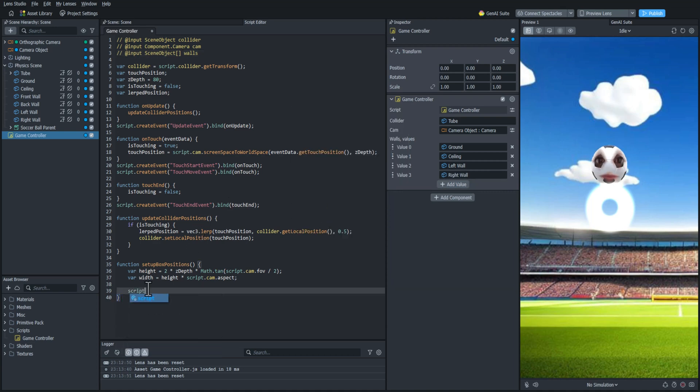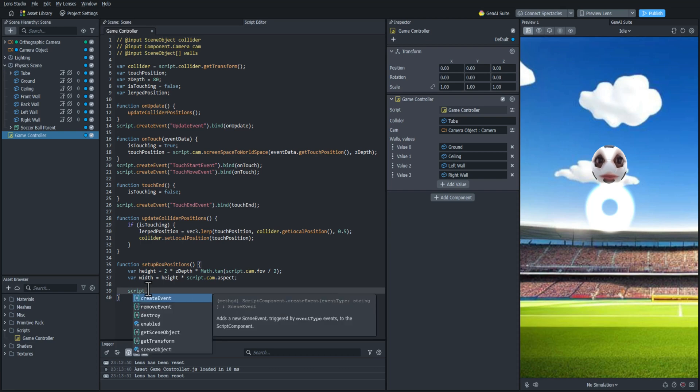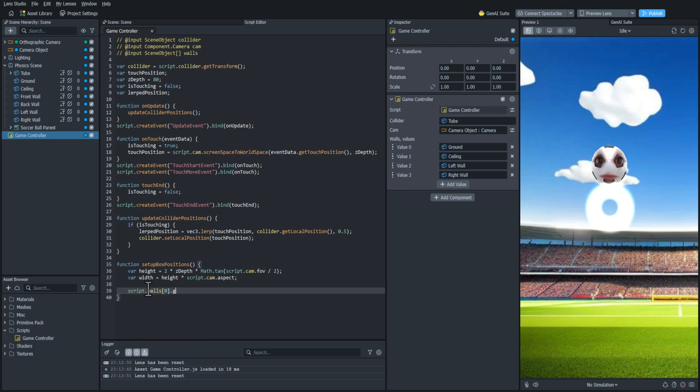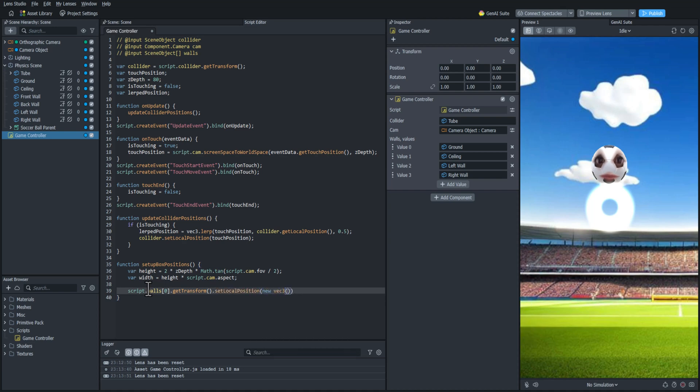I'm just going to be setting their positions. So I'm going to do script.walls with the correct index. This one's going to be the ground plane. I'm going to get the transform. And then I'm going to set its local position.